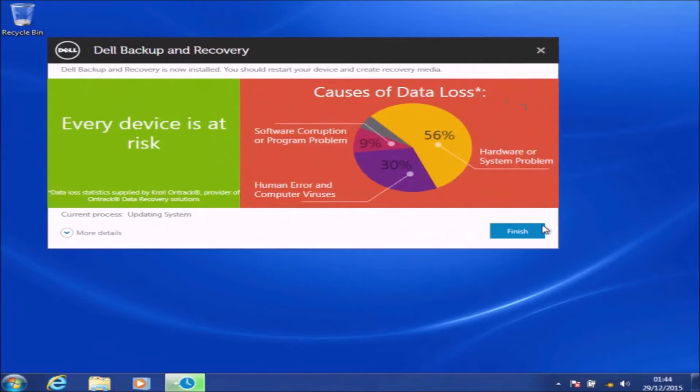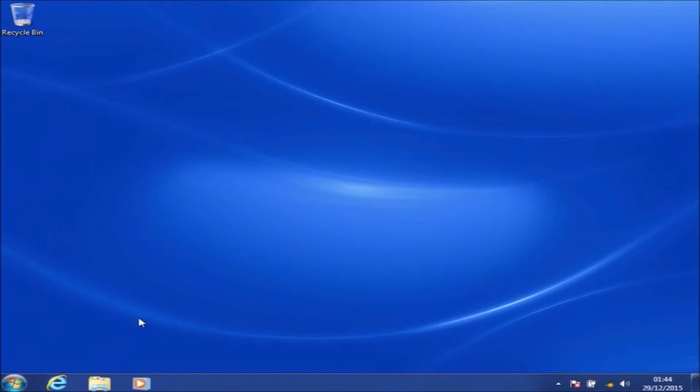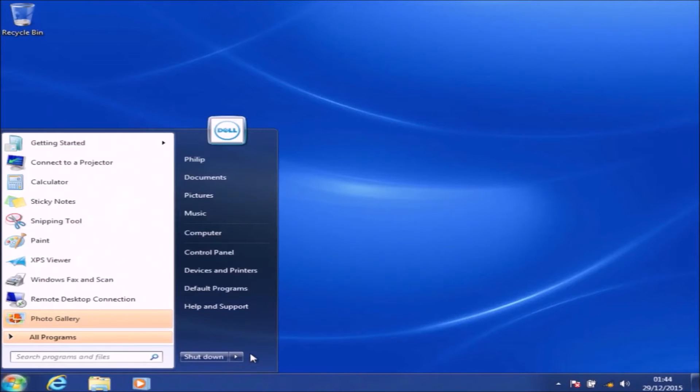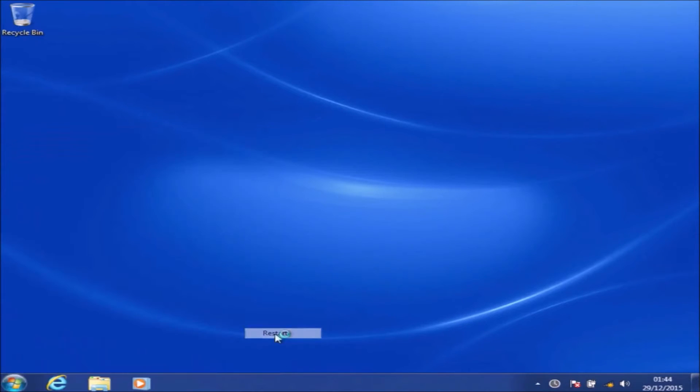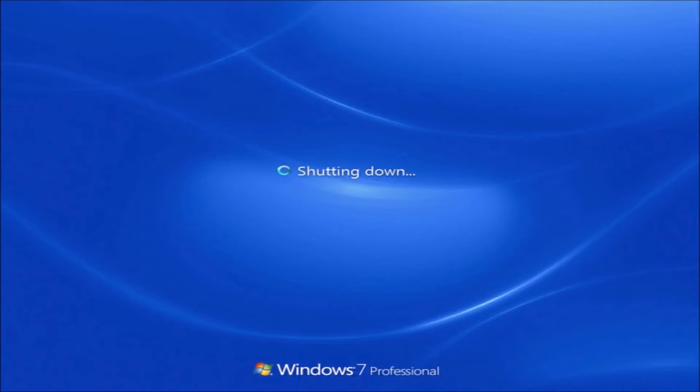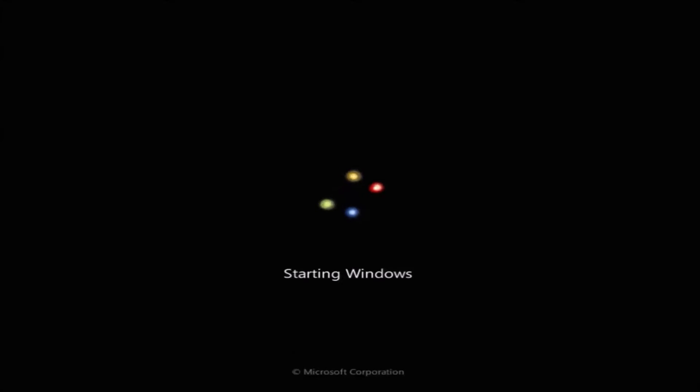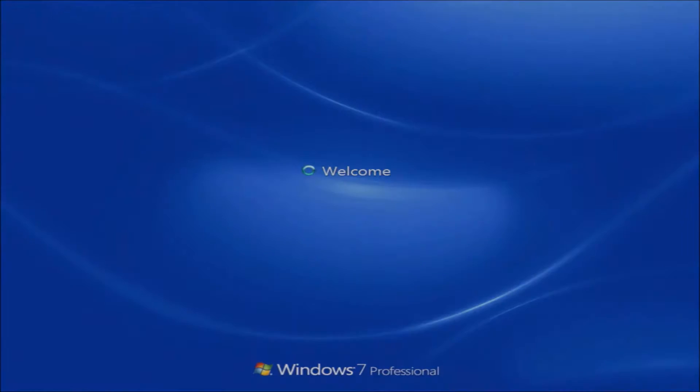Finally it should complete, so all you need to do is select Finish. At this stage I would also just restart the computer. You should see the Windows is shutting down screen, the Dell BIOS screen, and then the Starting Windows and the logon screen. In my case, because I've only got one user account without a password set, I should be logged straight into the Windows 7 desktop.